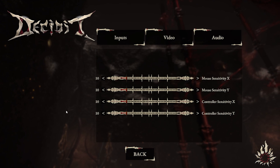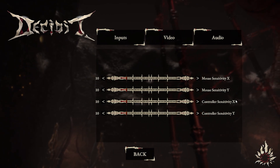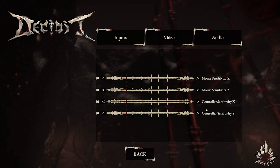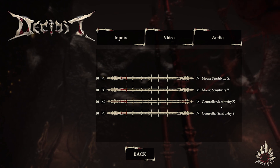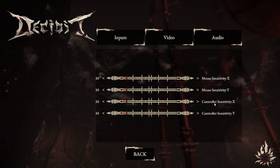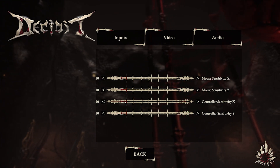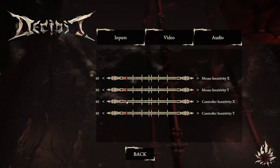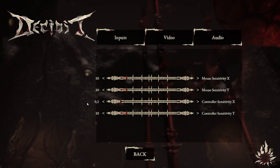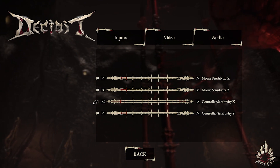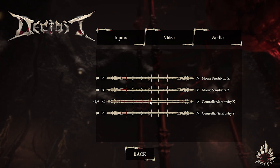Now as you can see we have controller sensitivity x and controller sensitivity y. If you want to change it just drag the slider to the right or to the left wherever you want. I'm gonna put that in the middle.